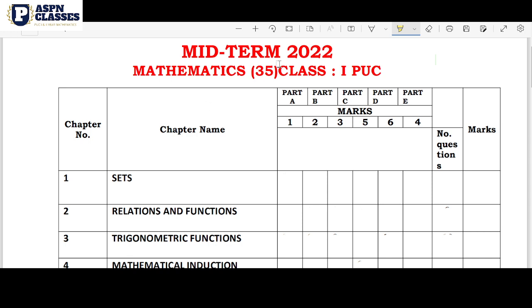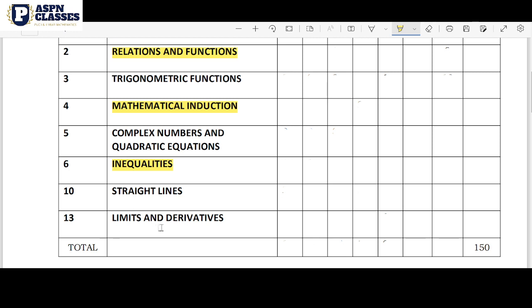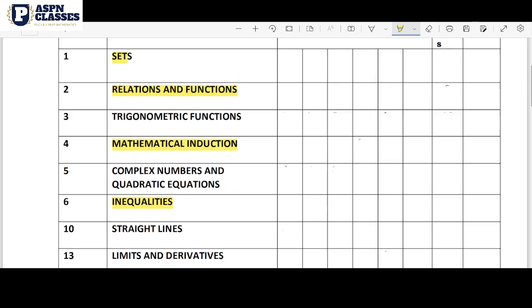Hi friends, welcome to the ASPEN classes. This is for PUC first year students. The mid-term exam blueprint is discussed here. There is a variation district-wide in the mid-term exam, so there are changes. Looking at all the districts, the blueprint has set chapters: Relations and Functions, Mathematical Induction — an easy chapter — Complex Numbers and Inequalities — again very easy chapters — and then Limits and Derivatives.